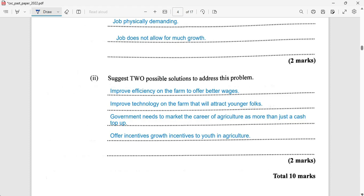Here are two possible solutions to address this problem. Improve the efficiency of the farm to offer better wages. Improve technology on the farm — that will attract younger folks. For example, you might use a drone to apply insecticide or pesticide to your field, or use a tractor that is less labor intensive. So mechanization of the farm is going to be important to attract young people, as it will be less strenuous. Government needs to market agriculture as a viable career, not just a cash crop. Offer growth incentives to youth in agriculture — farms could offer incentives, subsidies, grants, or scholarships to pursue further training in agriculture, which would definitely attract more young people.